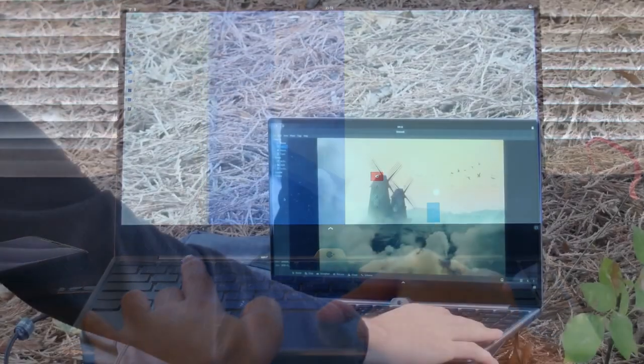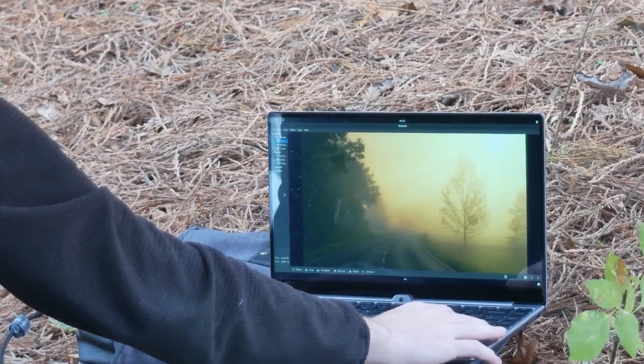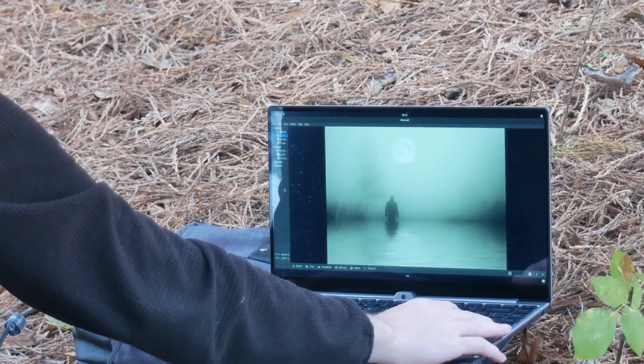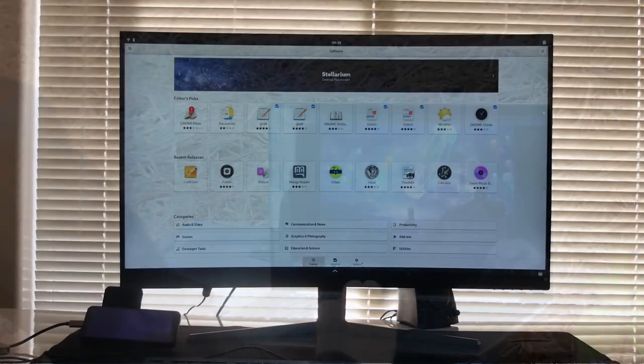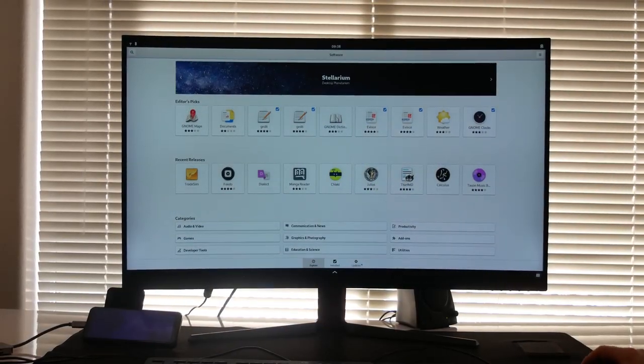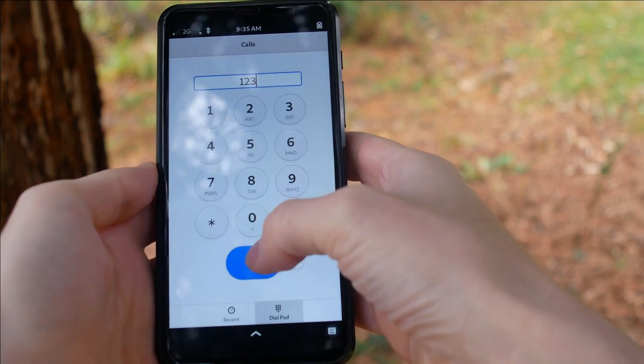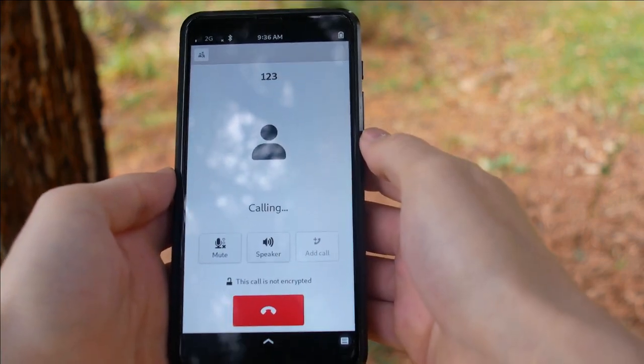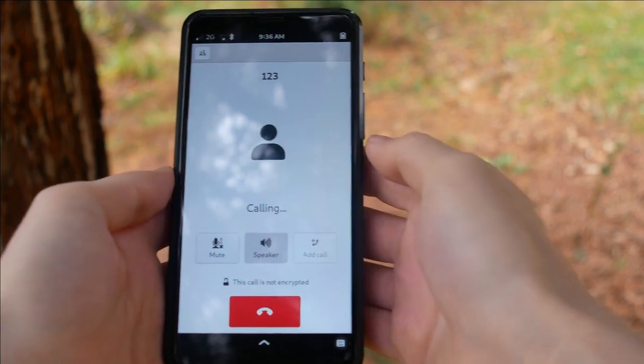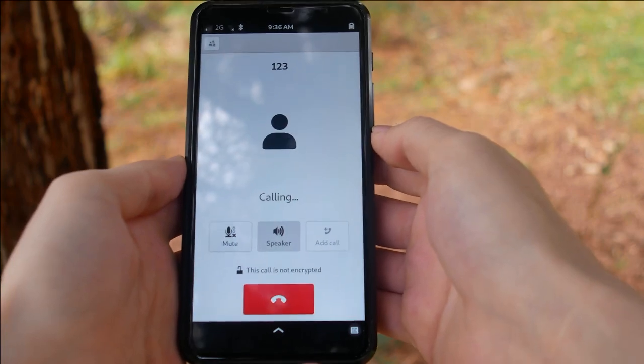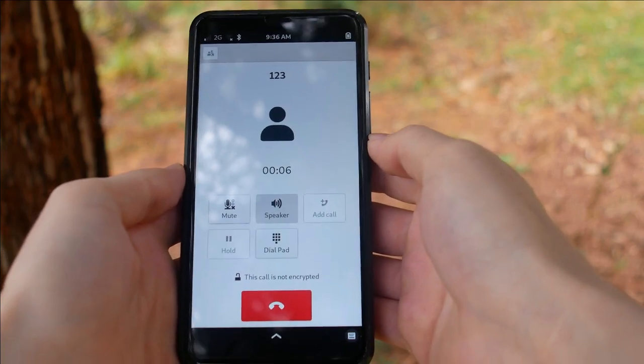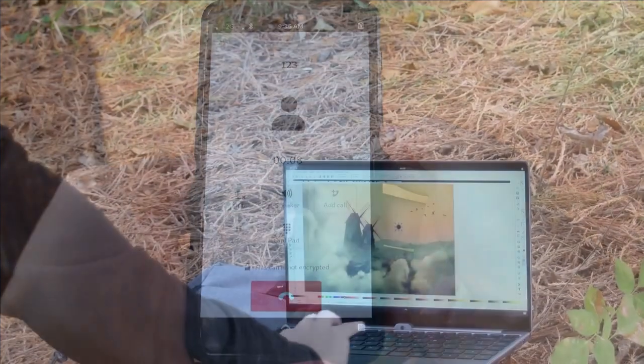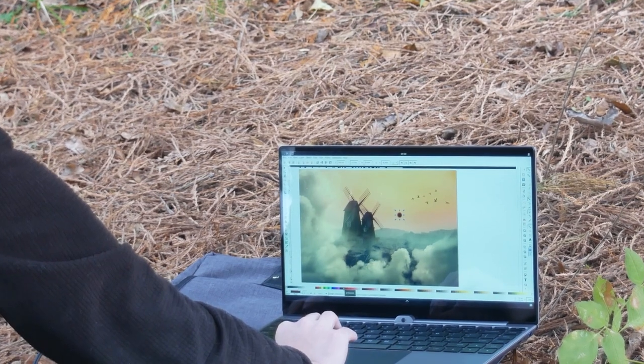Use your device how you want to, whether that's a laptop, a desktop, or a phone. The Librem 5 puts a general-purpose computer in your pocket.